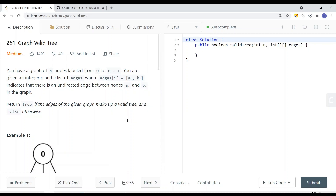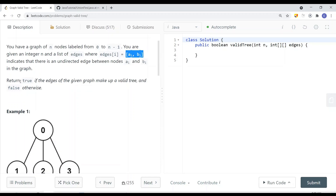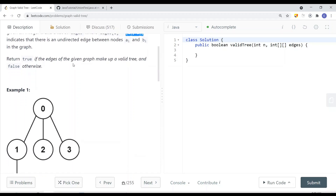In this video, we're going to take a look at a problem called Graph Valid Tree. We're given a graph with nodes labeled from 0 to n-1. You're given an integer n and a list of edges, where edge i is (a_i, b_i), representing two nodes. This indicates that there is an undirected edge between nodes a_i and b_i in the graph. Return true if the edges of the given graph make up a valid tree, false otherwise.